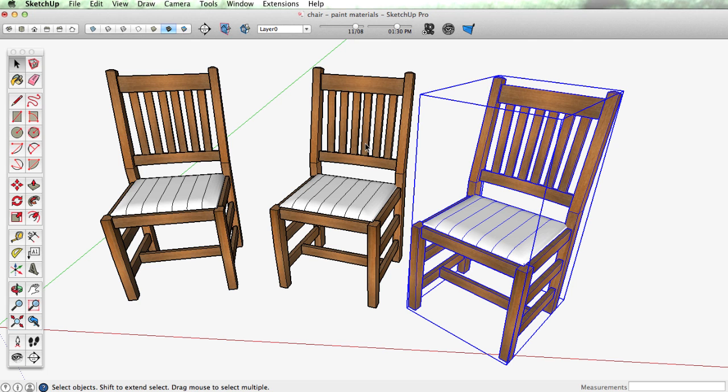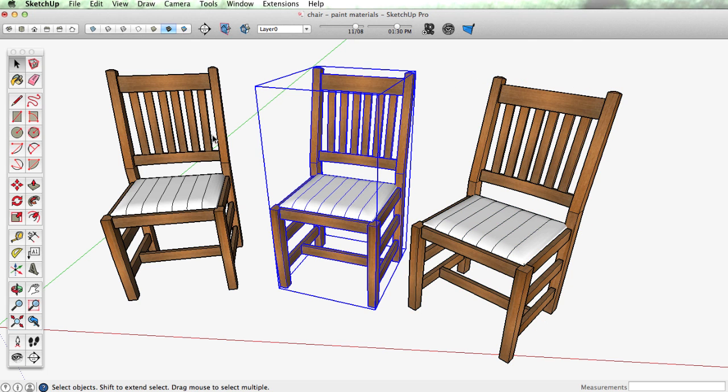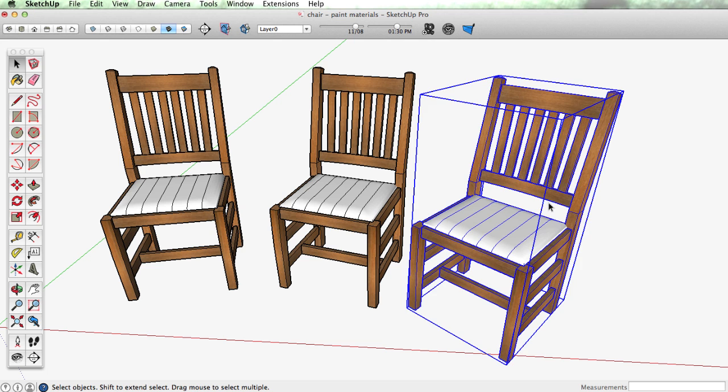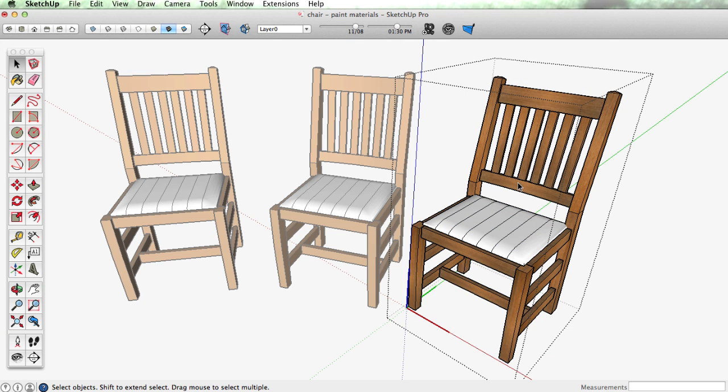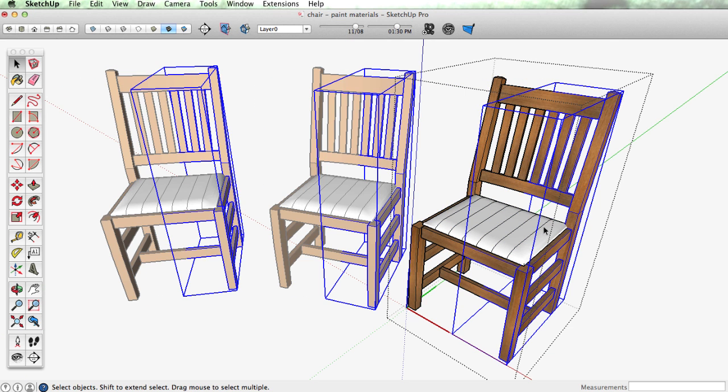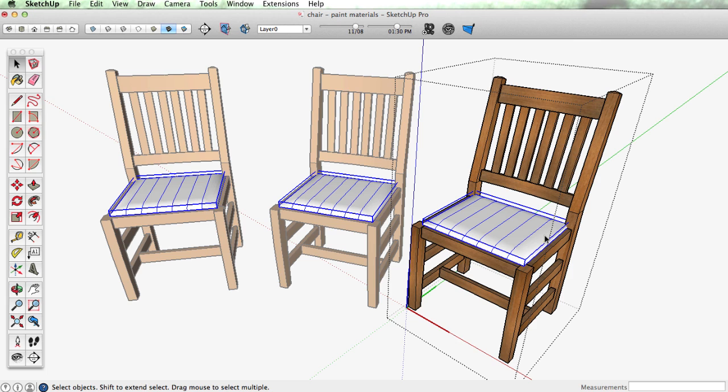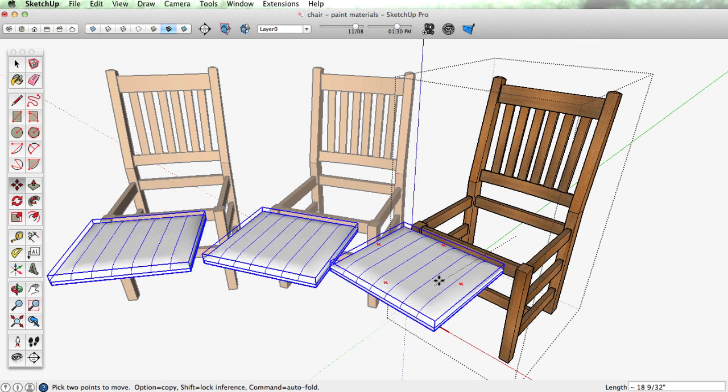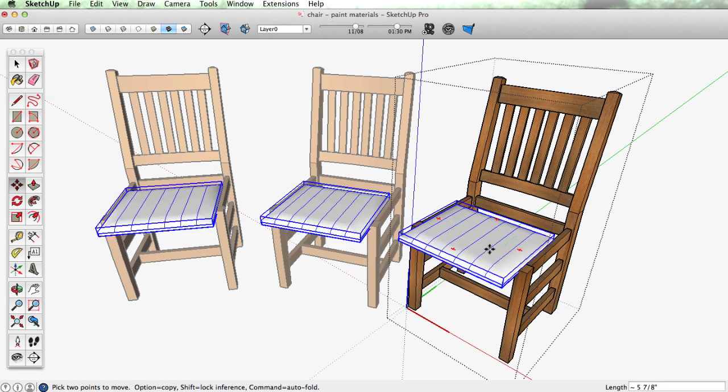Now each of these chairs in our scene is a component and if I edit one you can see it's broken into a few subcomponents but they're all components.